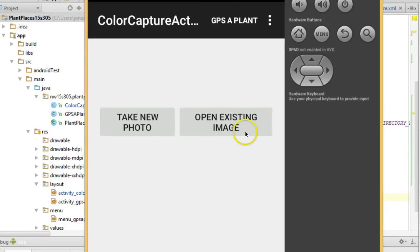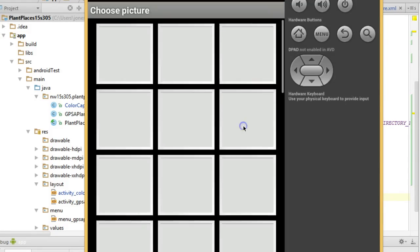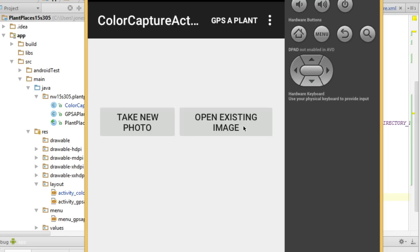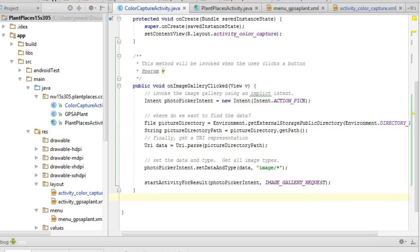In our last video we saw how to activate this open existing image button to open a gallery view and show us pictures that are on the phone's SD card. In this video we're going to see what we can do once we have received that image and how we can display that image or do other manipulation with that image.